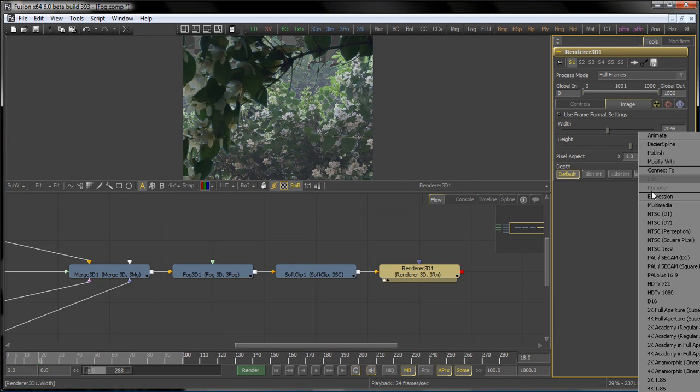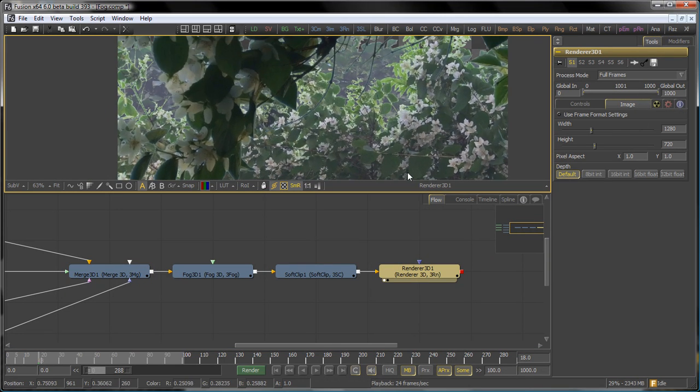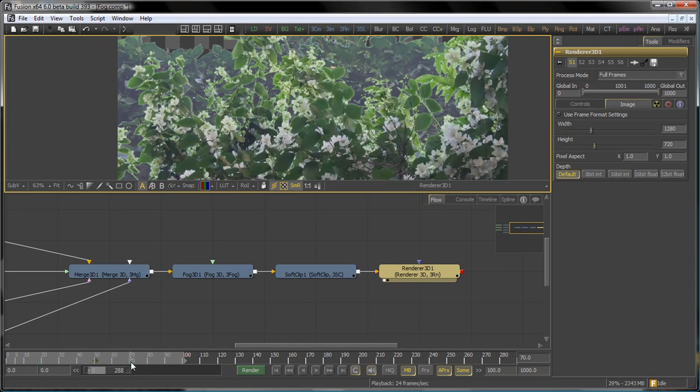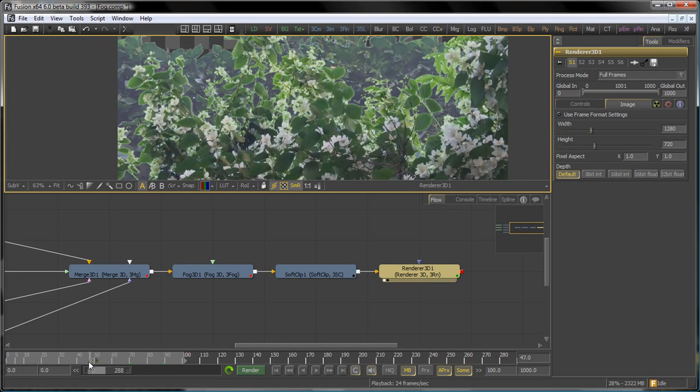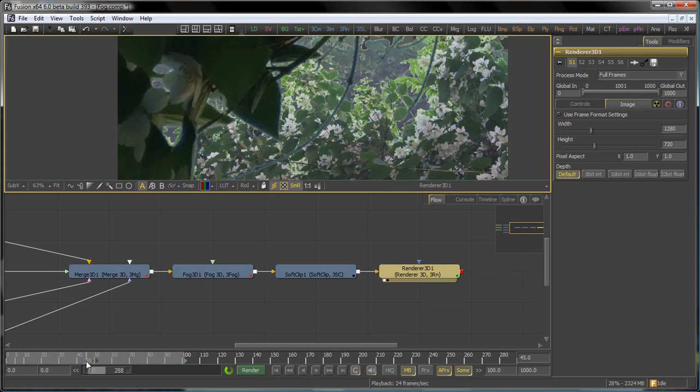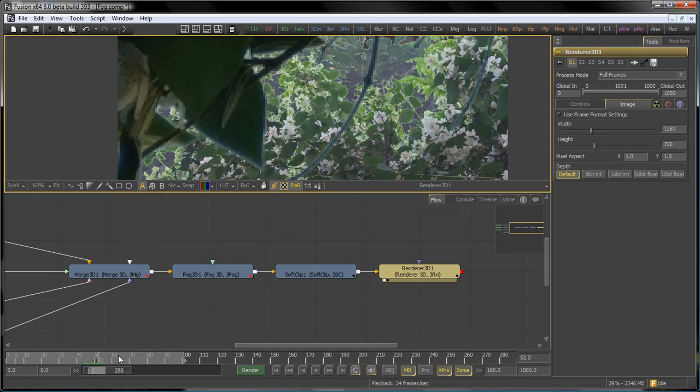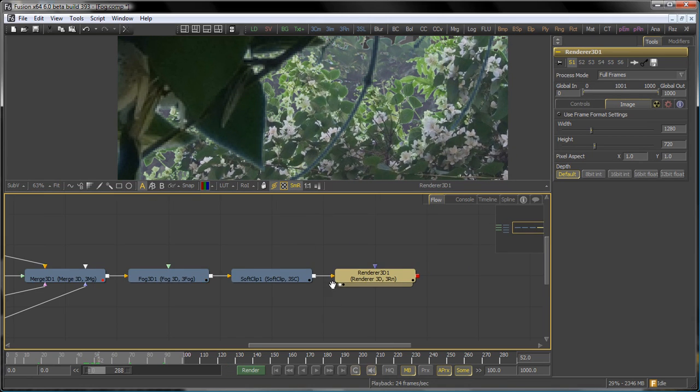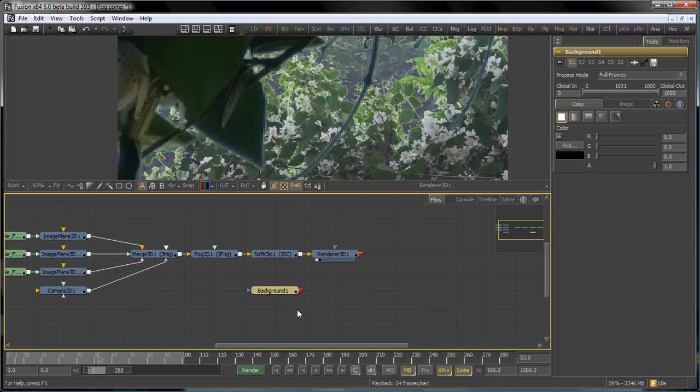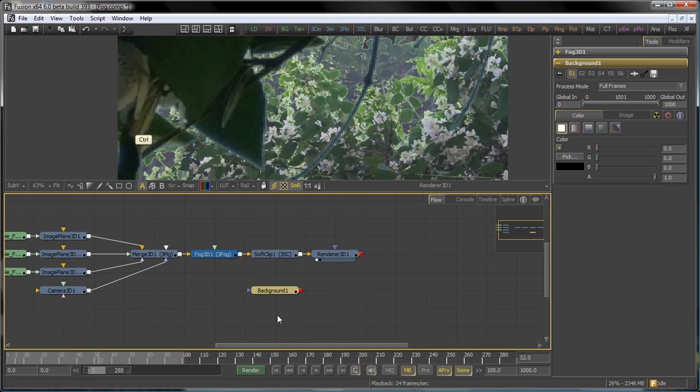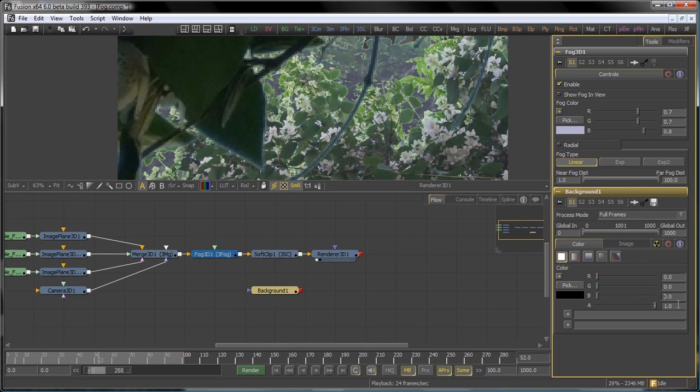We don't have anything in the really far background of this shot for our environment, so we want to put in a simple background tool which will be the same color as our 3D fog. To do that, we add a background tool, then we select the fog tool and the background at the same time, and type equals into the red, green, and blue values on the background. That gives us simple expressions that we can connect to the red, green, and blue values on the fog.